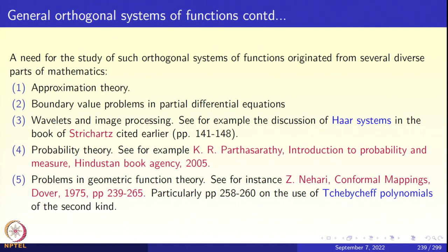The third illustration is wavelets and image processing — how general orthogonal systems of functions, such as the Haar system, arise in the context of image processing. Wavelets are another example. Strichartz's book, cited earlier, is an excellent place to begin learning about wavelets. In about seven or eight pages he explains some of the ideas centering around wavelets and image processing.